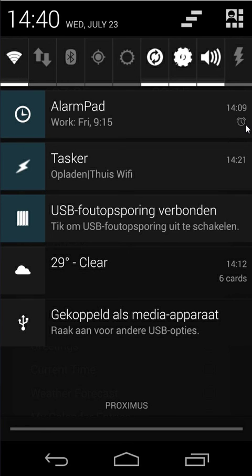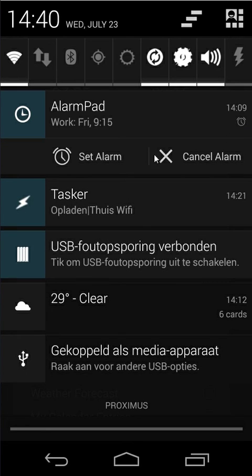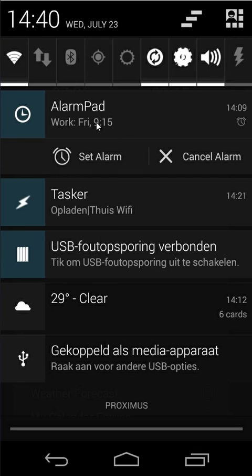And when I slide down that notification. You will see here also two buttons. Set alarm and cancel alarm. So when an alarm is deleted it will update this notification. When alarm is set it will update this notification. When alarm is dismissed it will update this notification.